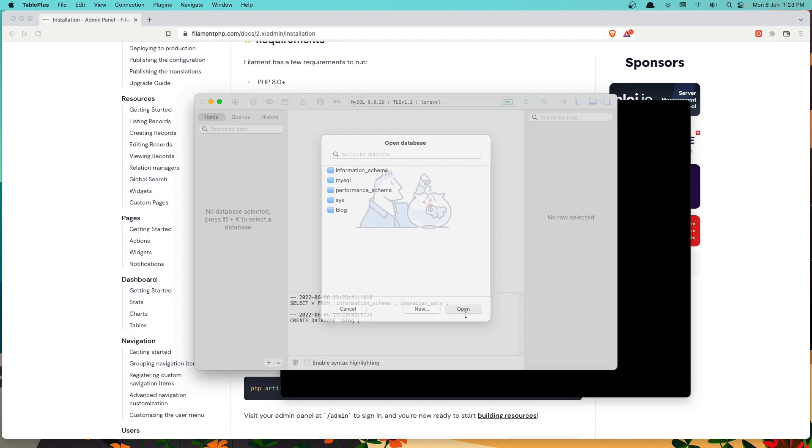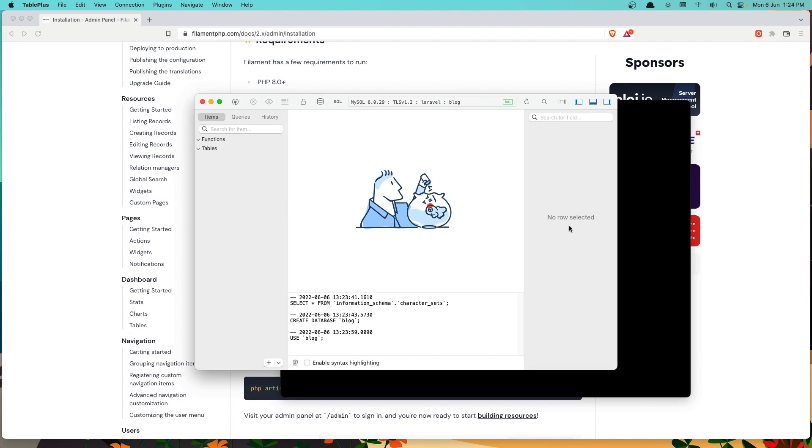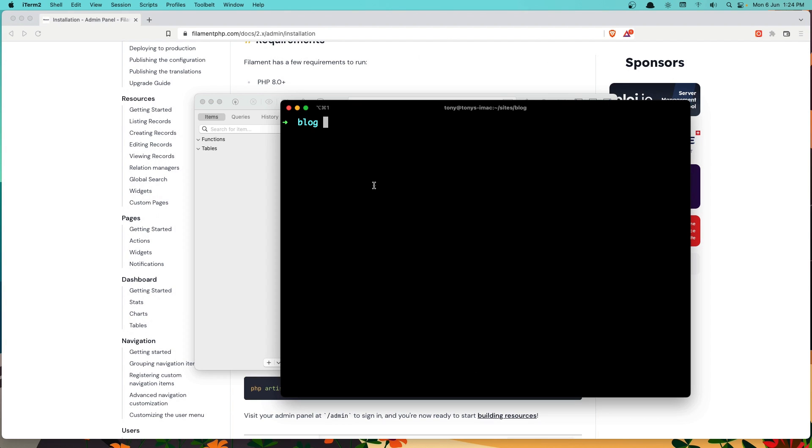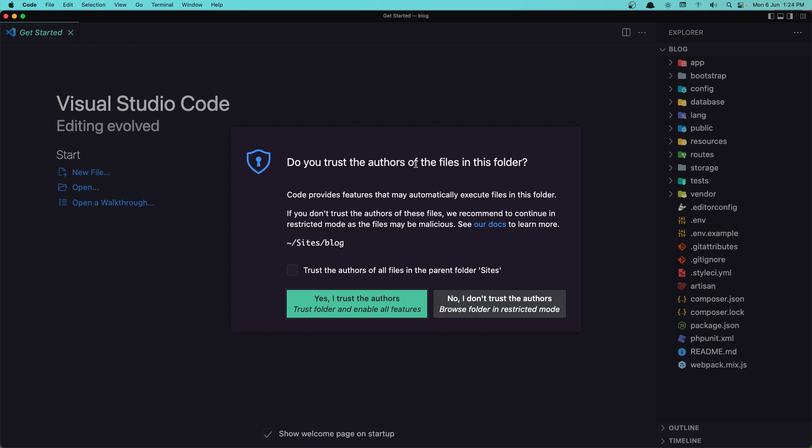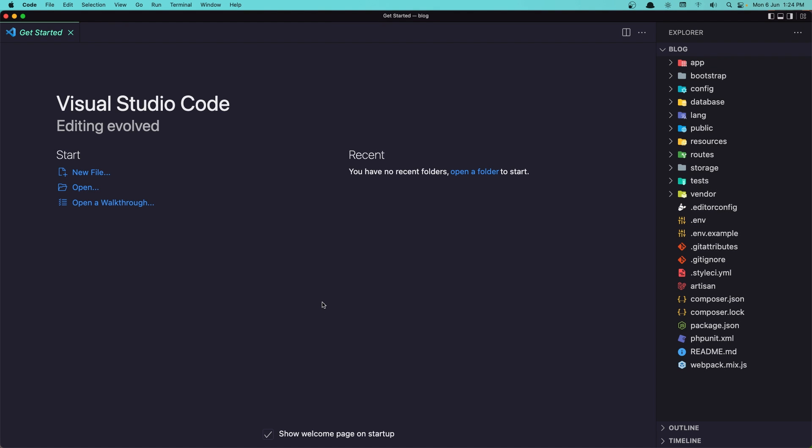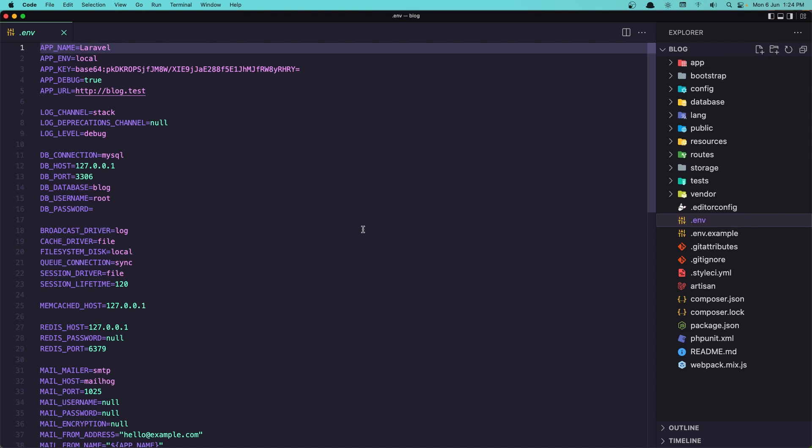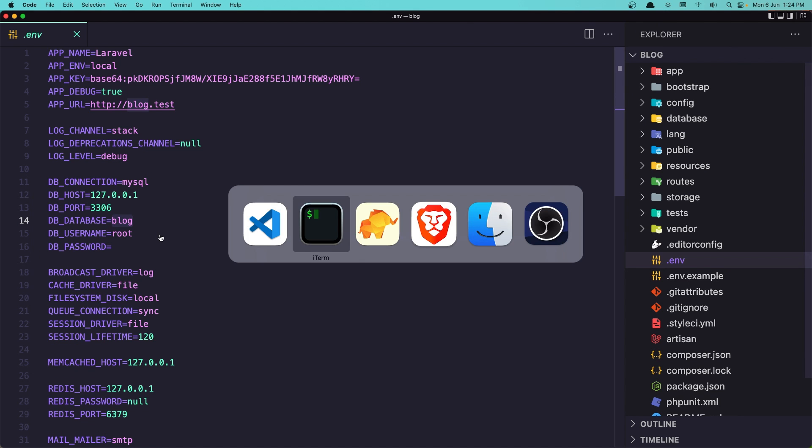Let's open this one. Now I'm going to open this with VS Code. And here in the .env file in the database, we can see the name is blog.